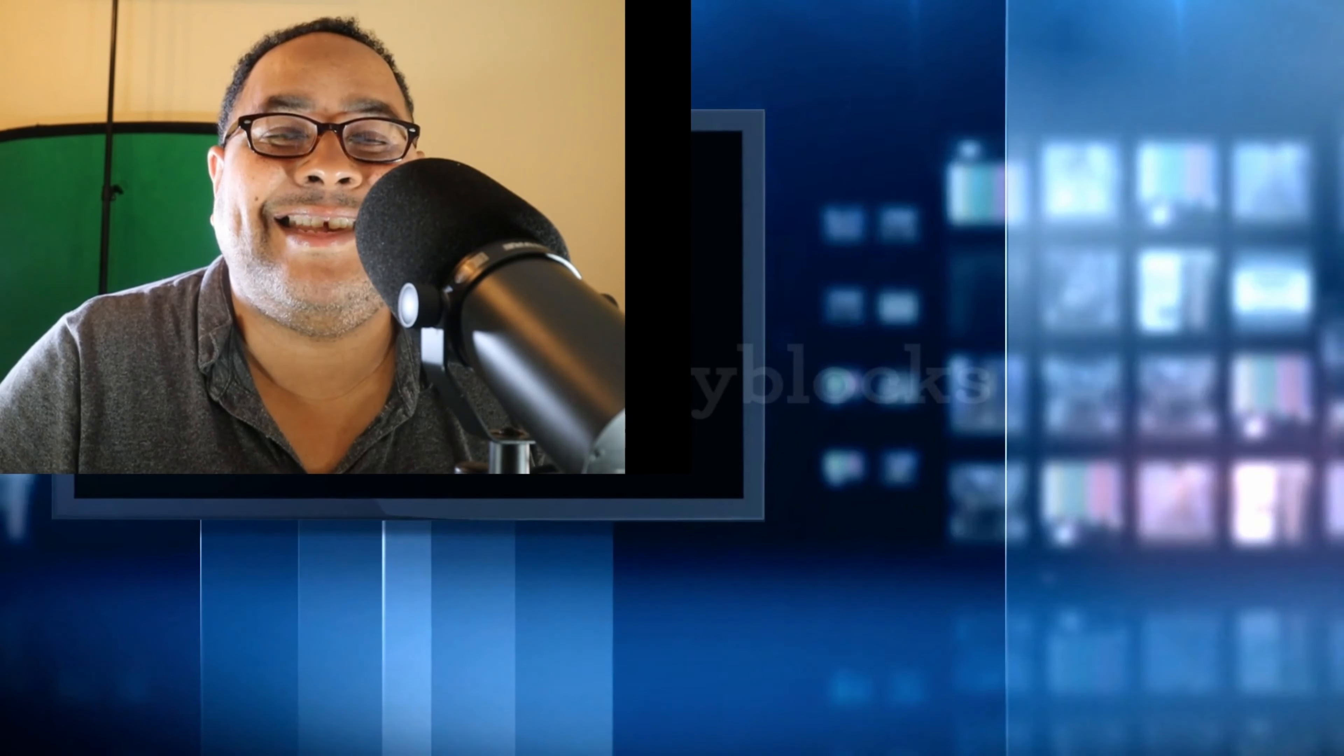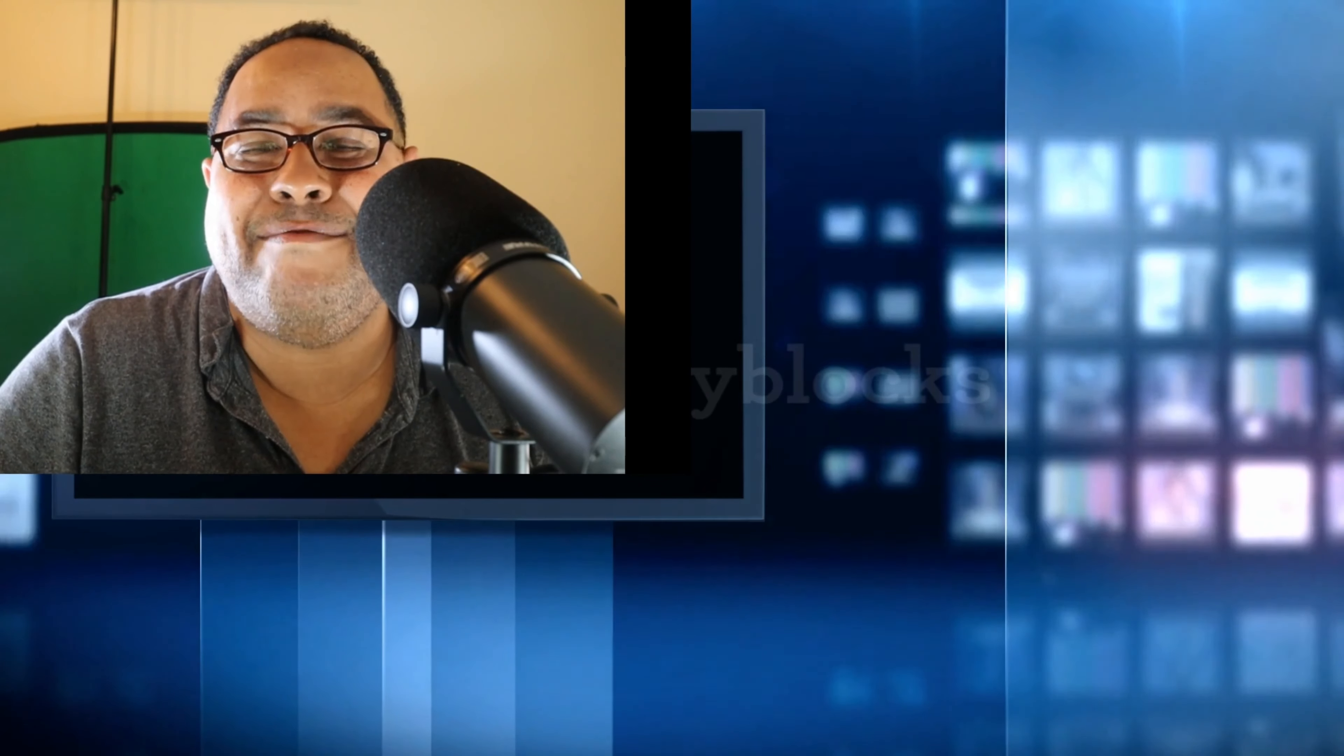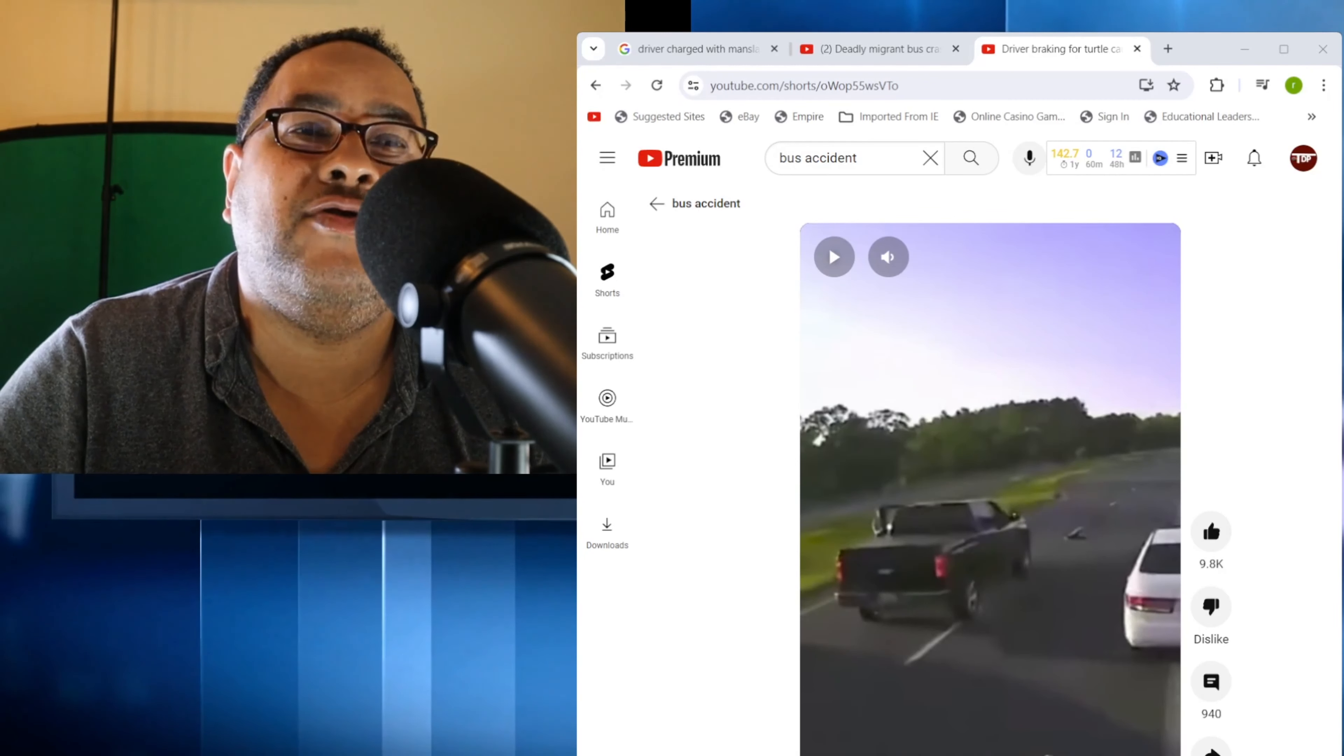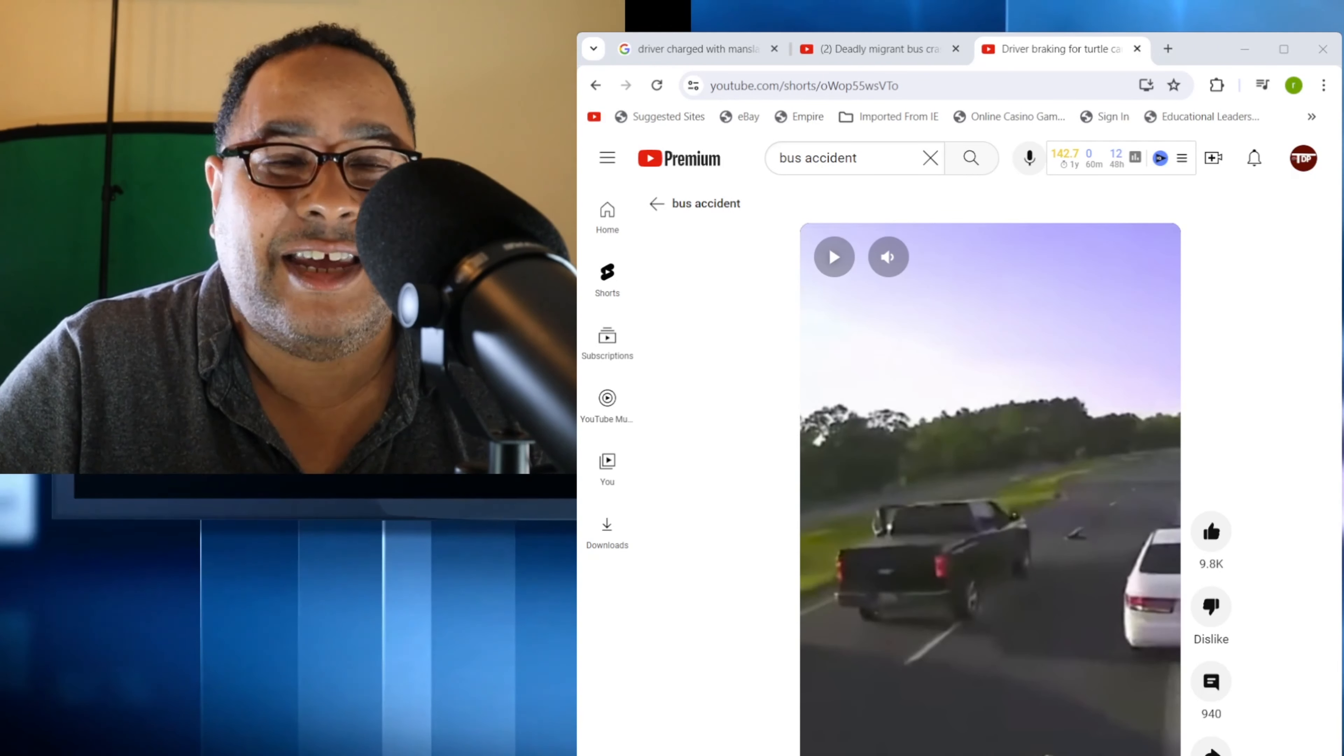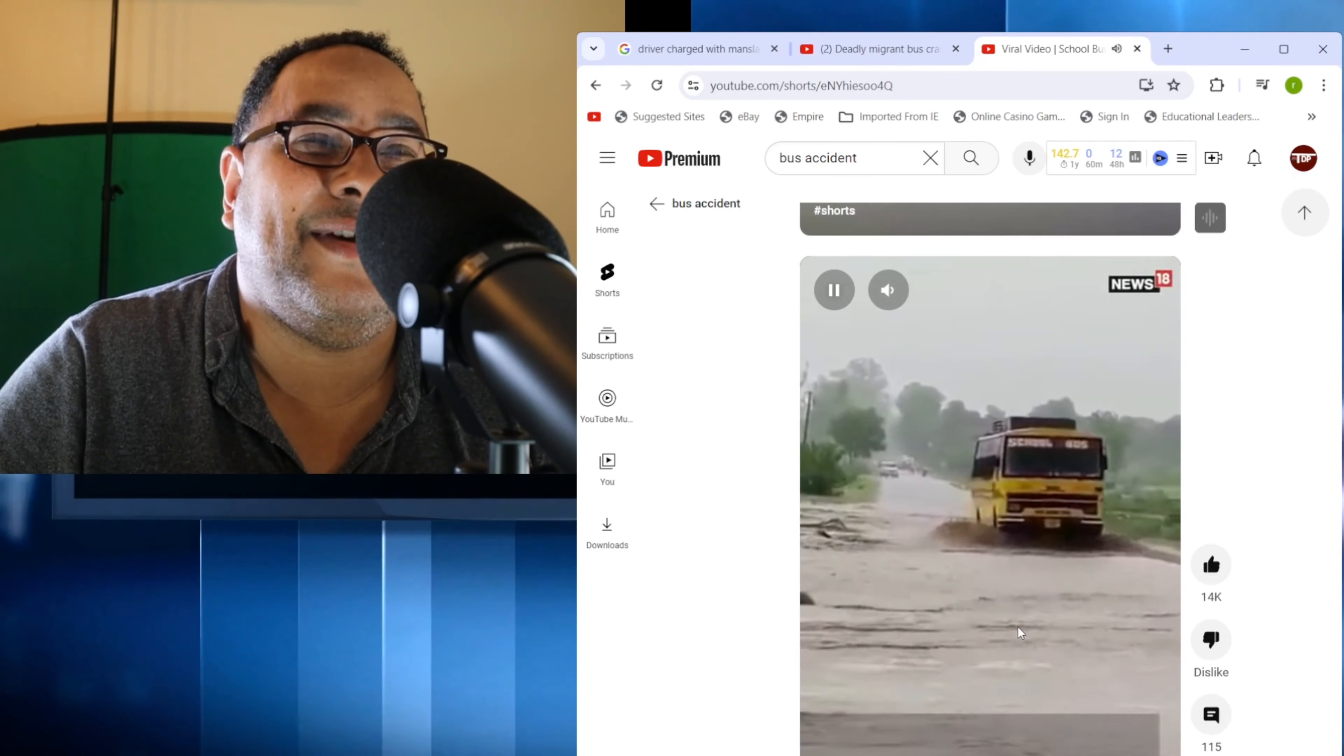This actually comes from I think Florida. Somebody causes a multi-car accident for stopping for a turtle on the road. I mean it's insane, it's the stuff that we have to actually watch out for.